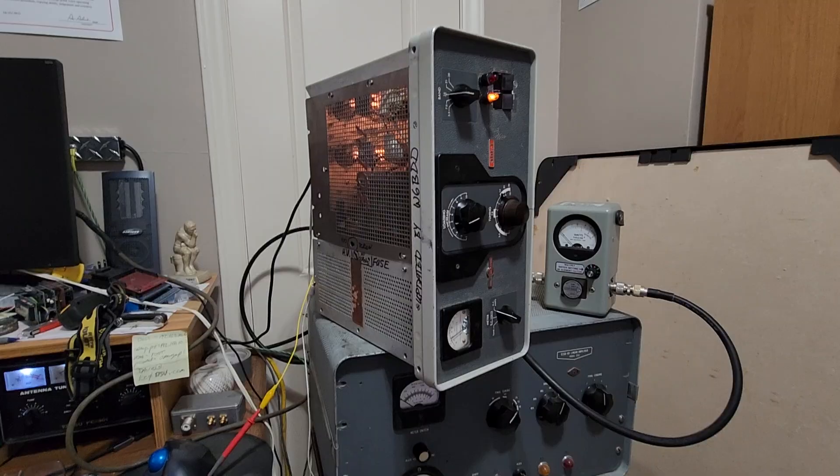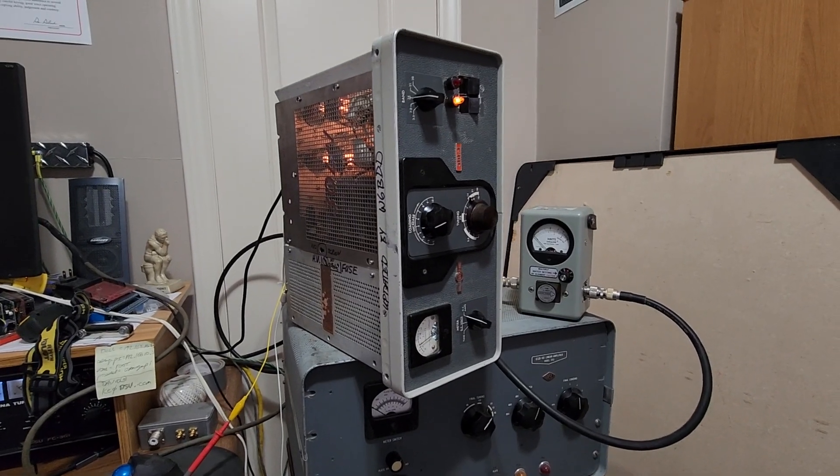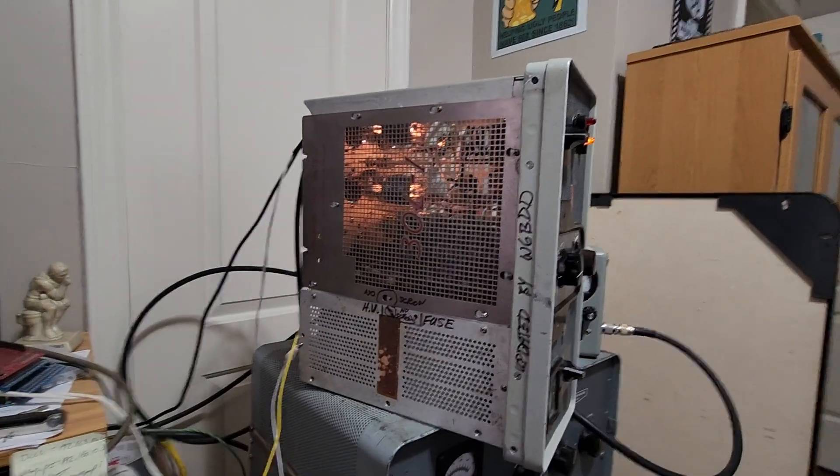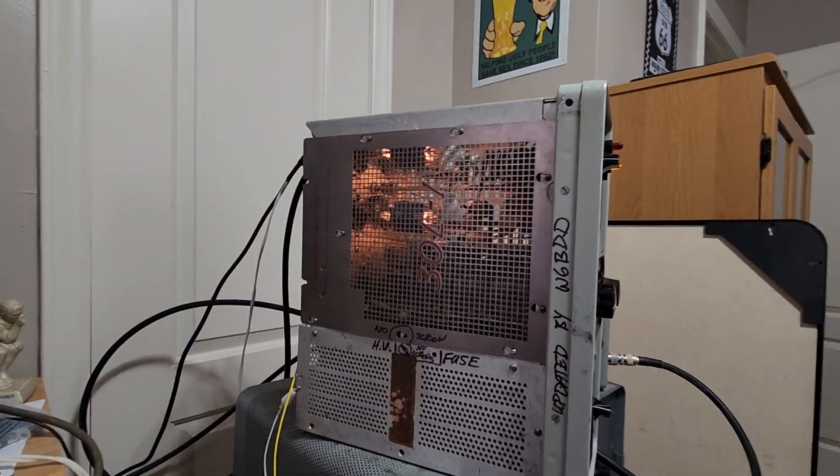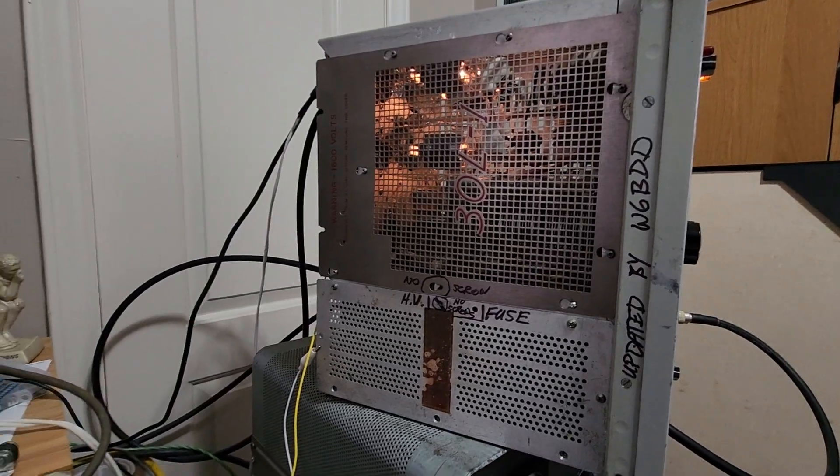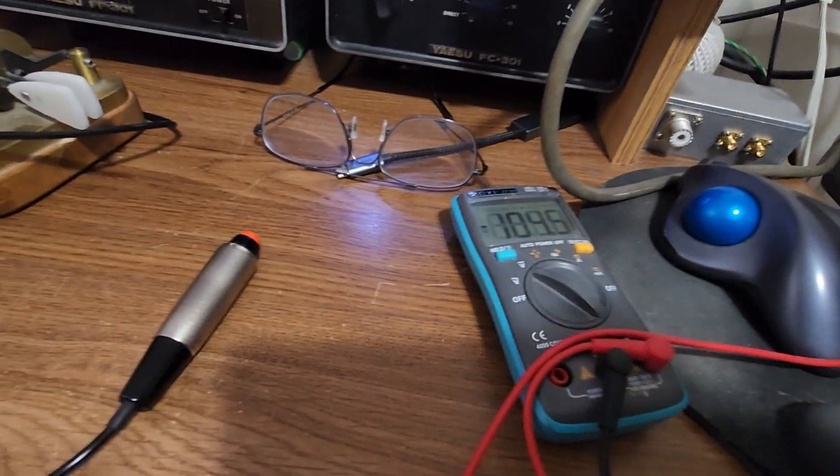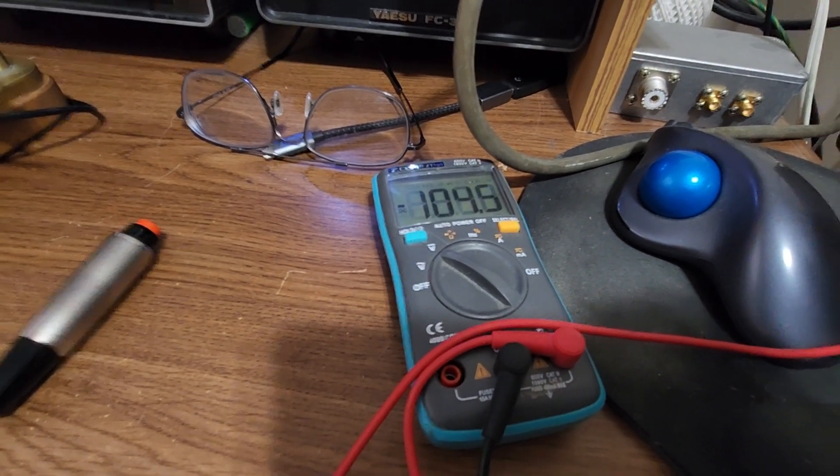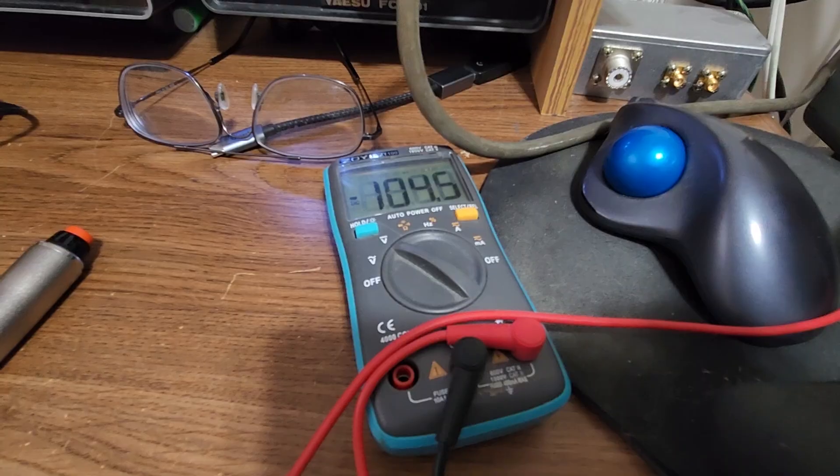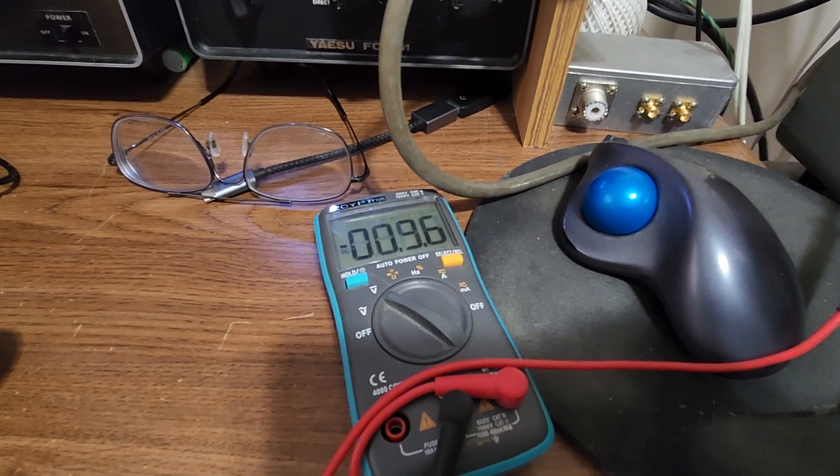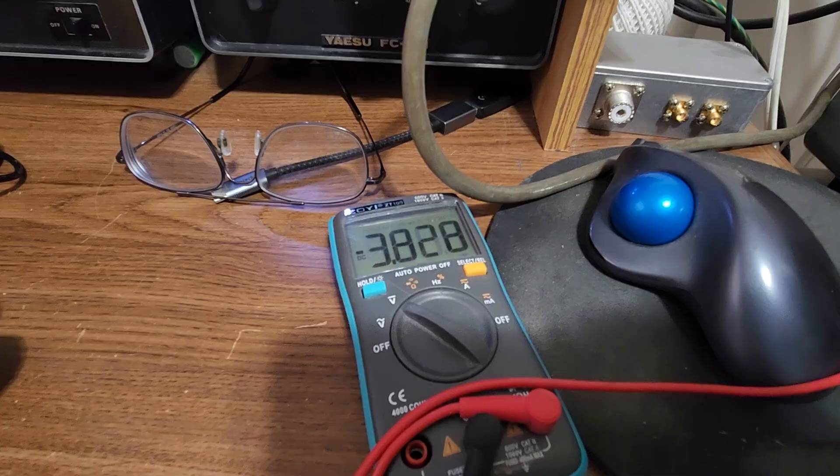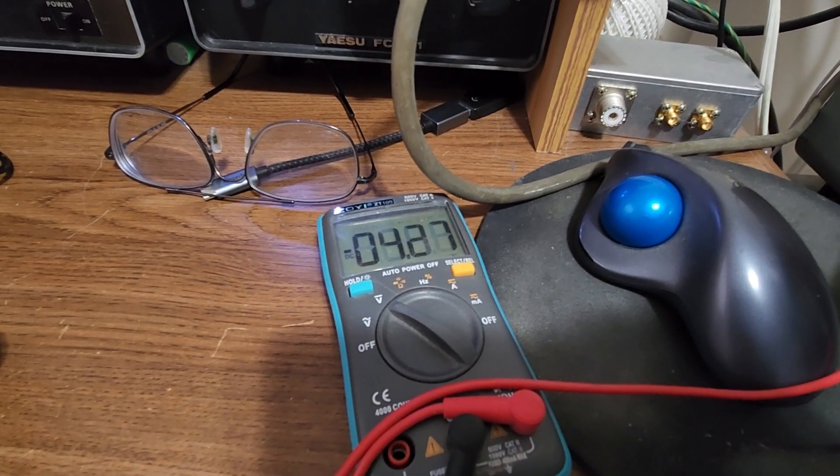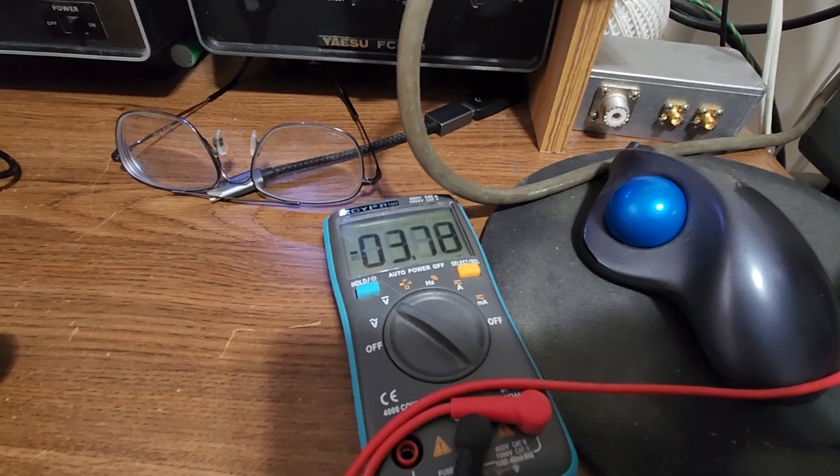I may do another update once I get it all cased in, but it is running. All the tubes are lit. Got my negative 4 volts in standby, and when I go to transmit without modulation it's about 3.8 volts.